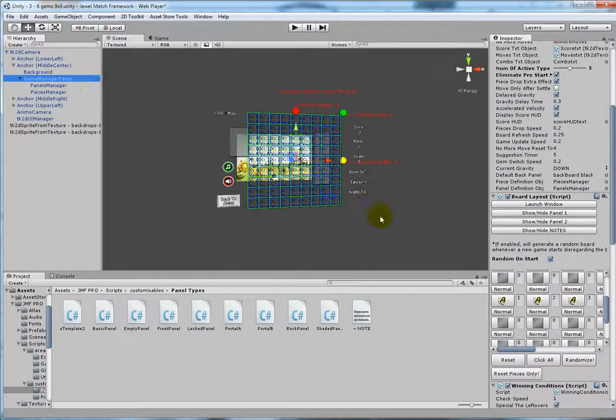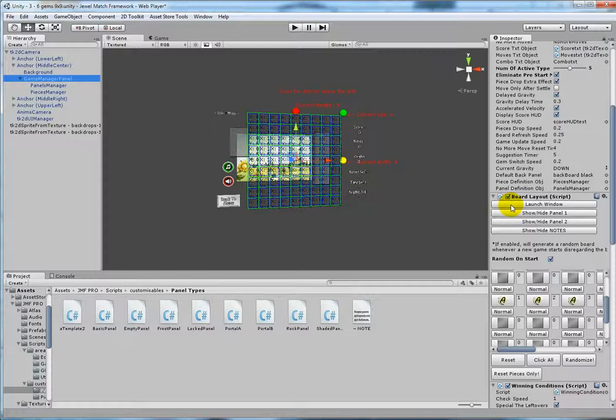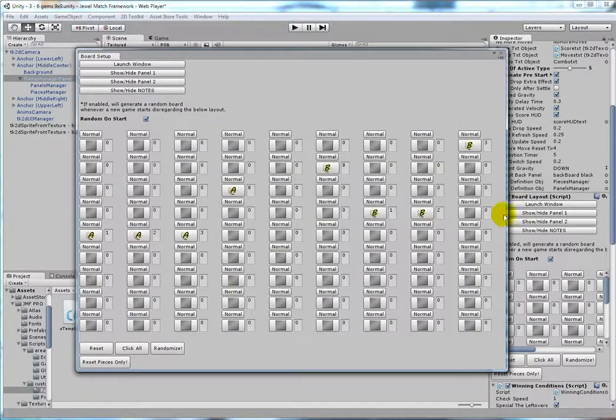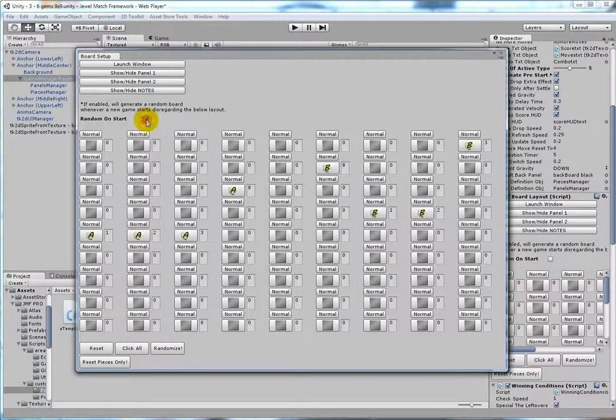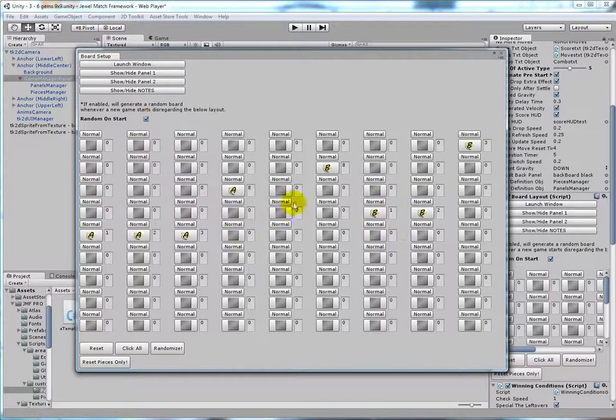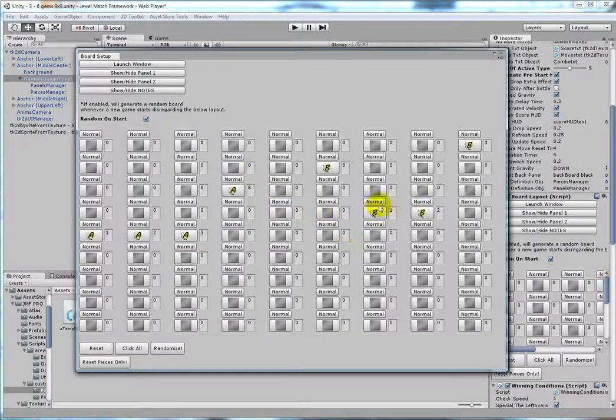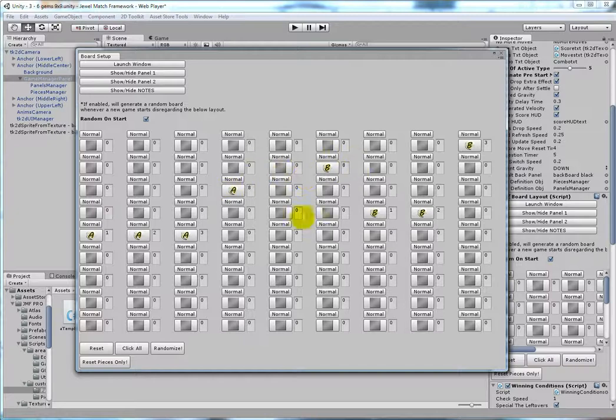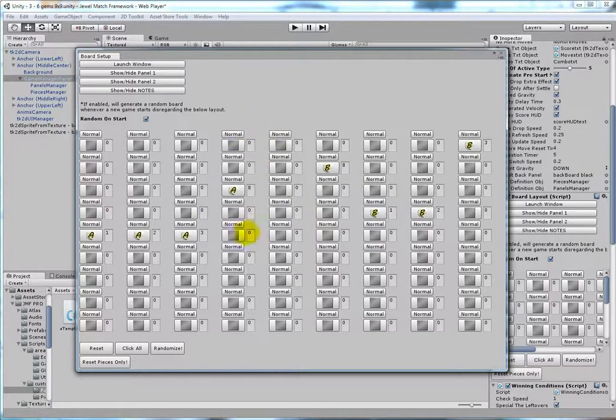So that's concerning the portal A script. One thing I would like to add is that if you use this random on start button, it will generate random portals that are not paired together because you have to manually pair them.